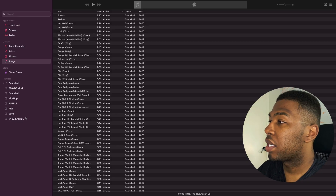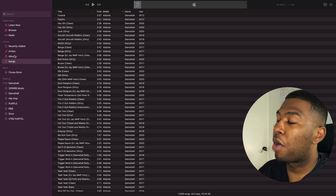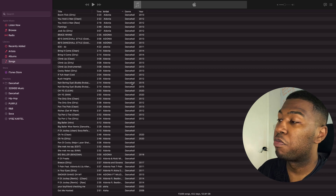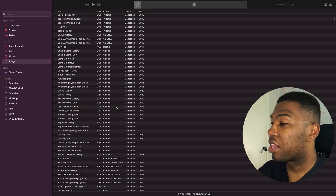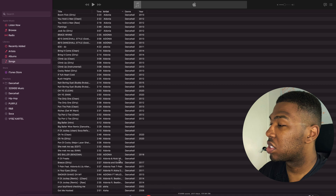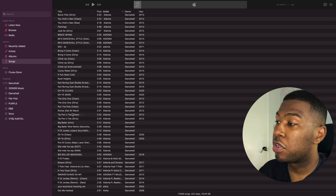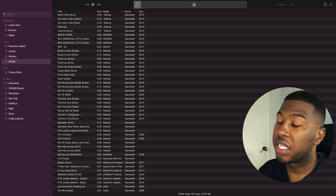Let's head over to iTunes. So in iTunes right now, you need to make sure that you're in your songs part of your library and obviously make sure that you have some sort of music in your Apple Music library. At the moment I've got 17,000 songs in here so I have quite a few tracks and I'm sure there's a lot of duplicates in here.